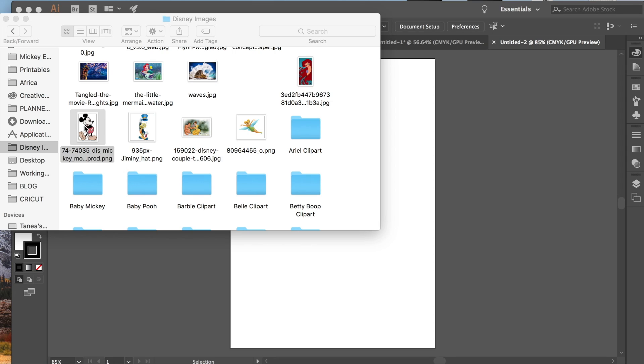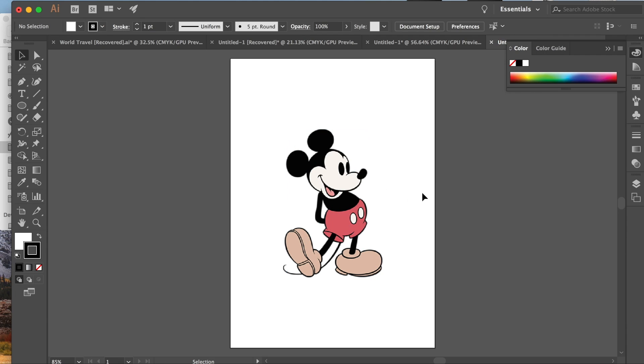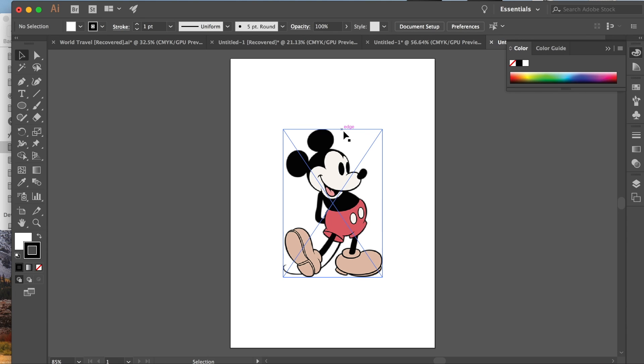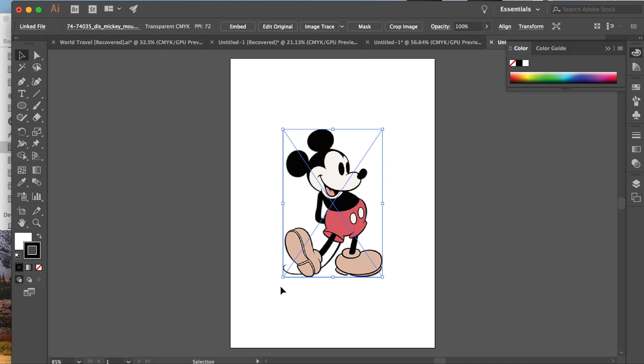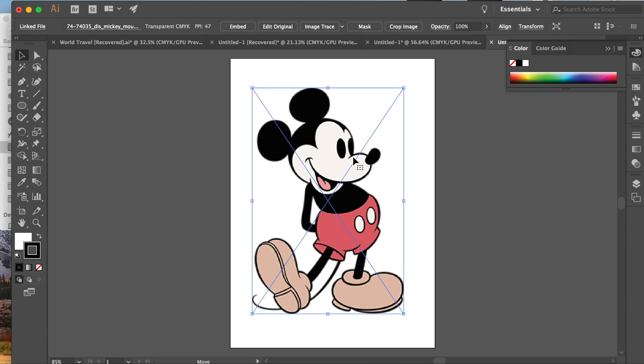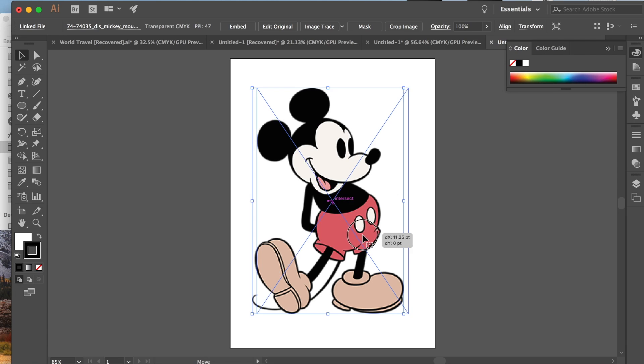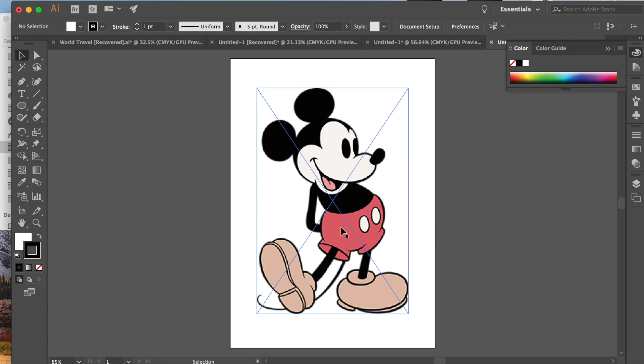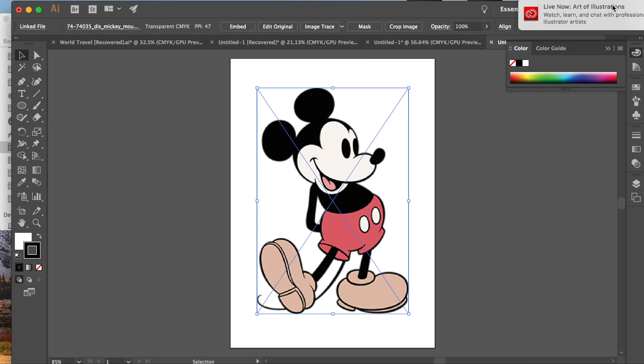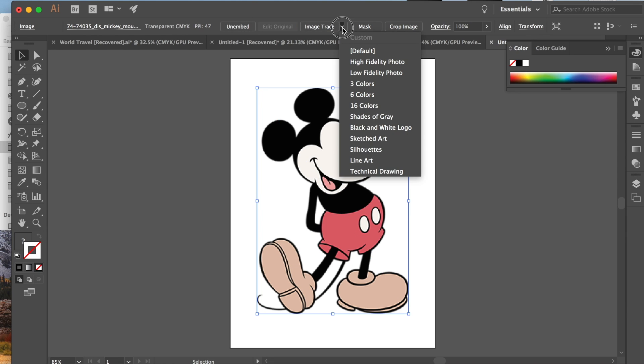I'm going to teach you all about multi-layered SVGs and how to create one out of a JPEG or a PNG or an image that has more than a couple colors. So we're just going to start with this Mickey and I'm just going to drag him into Illustrator. And right now he is a PNG, so he has no background, but he does have all these little pieces.